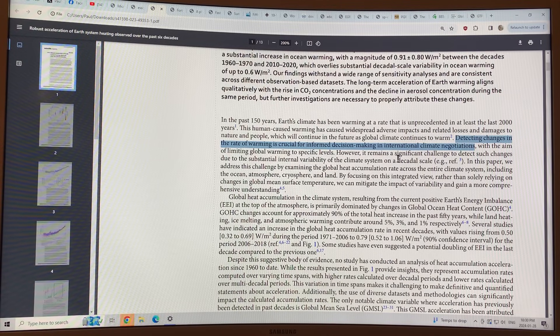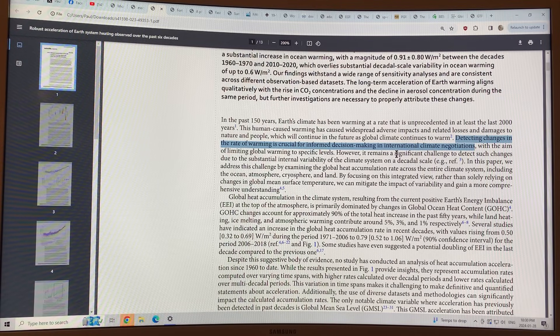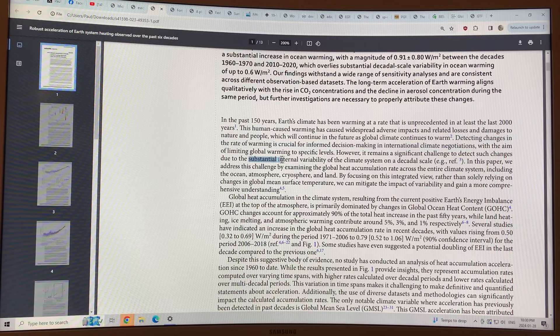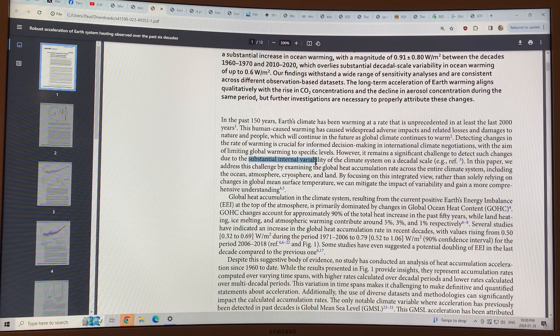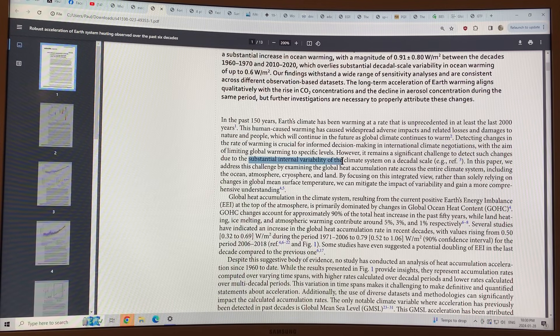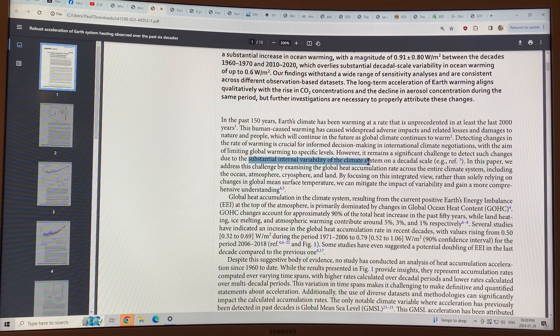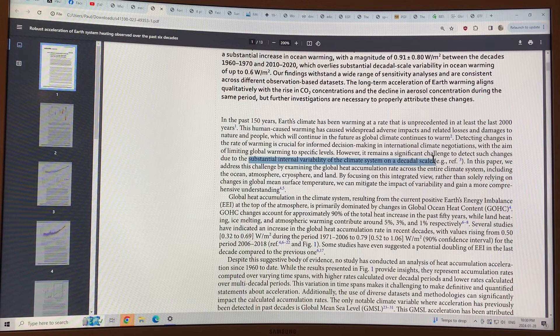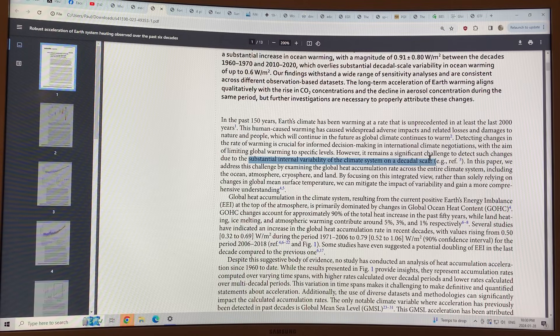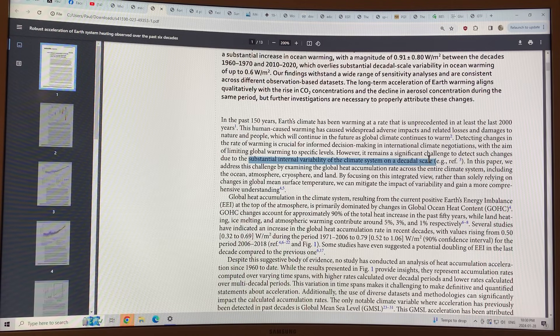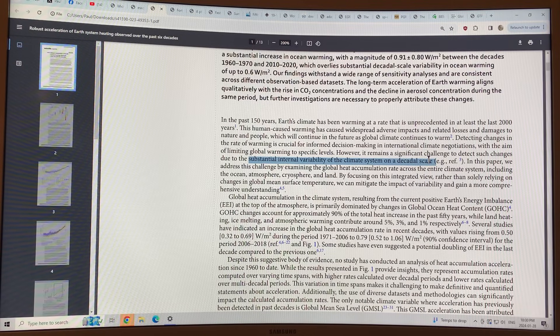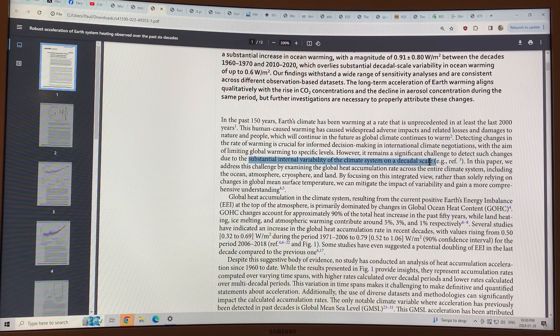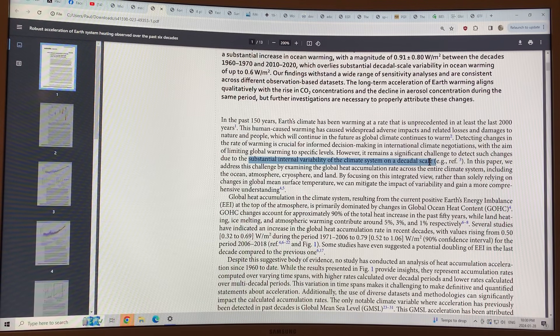It's challenging to detect changes because of the substantial internal variability of the climate system on a decadal scale. Variability is very high, so it's harder to tease out. You have to work harder to tease out the acceleration.